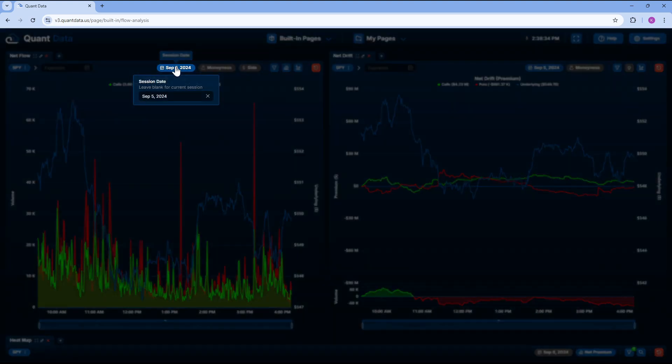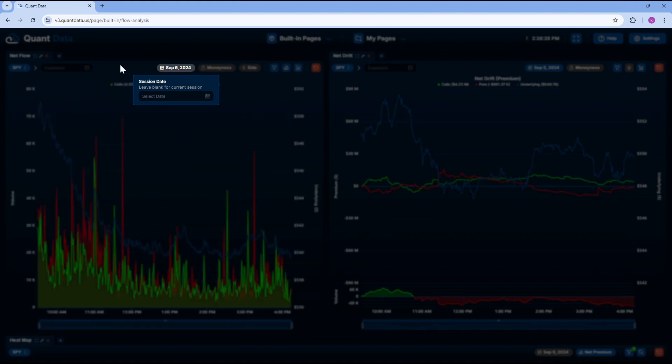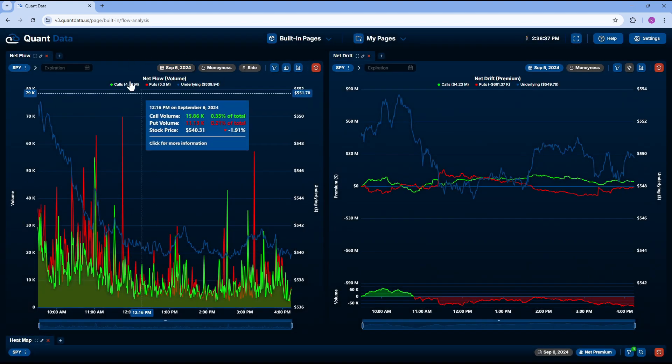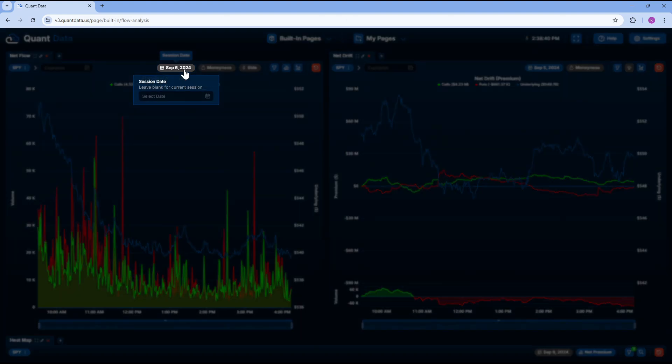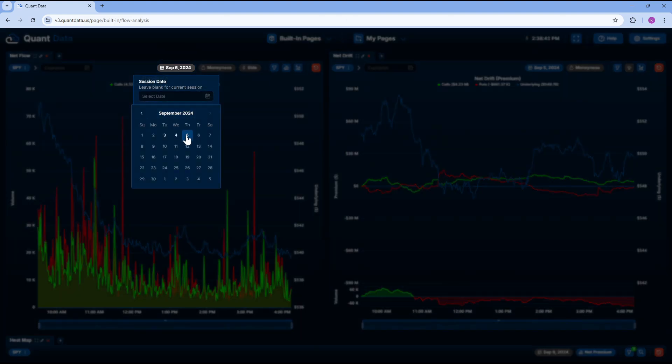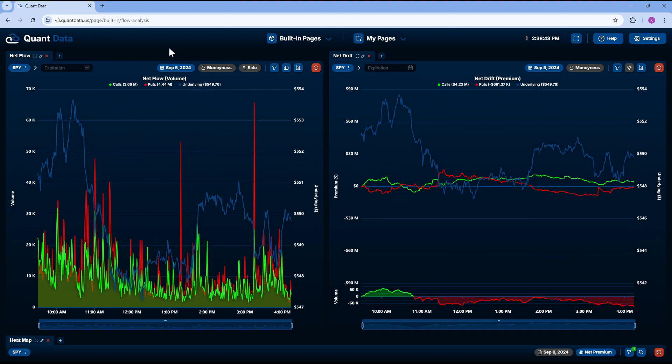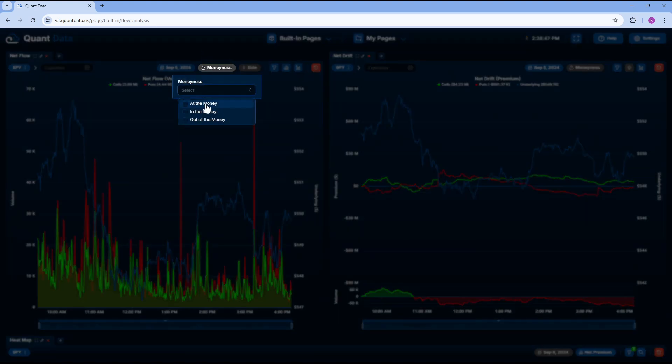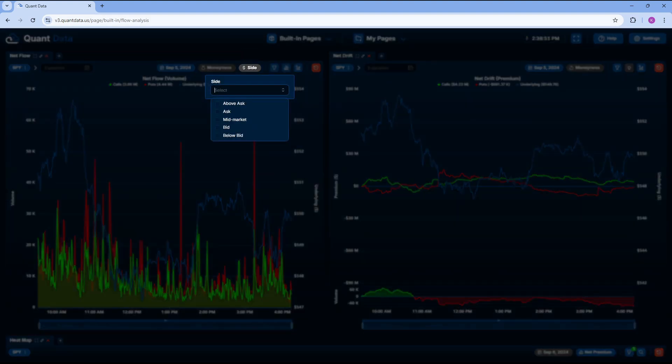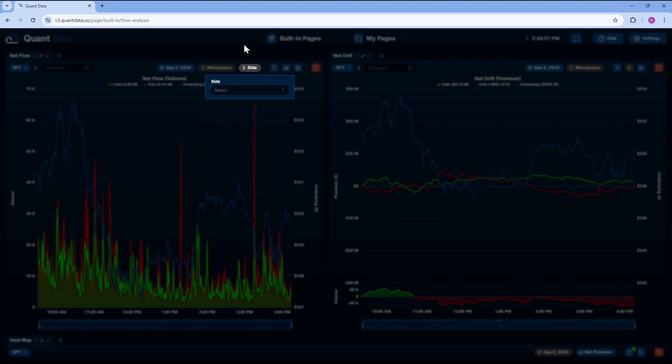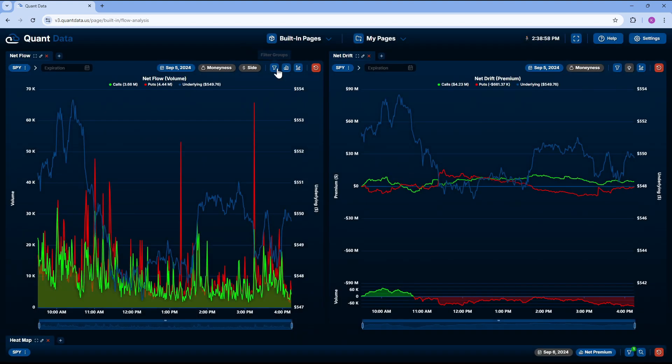Now, for session date, we could keep this clear and it will give you the most recent date or today's price action. But for this video, we're going to be doing September 5th, 2024. The moneyness just tells me if I want at the money, in the money, or out of the money. The side tells me if I want above ask, ask, mid-market, bid, or below the bid.